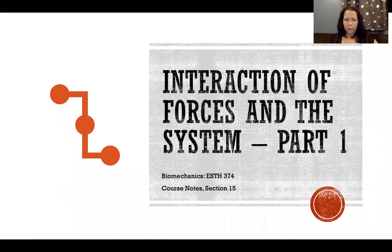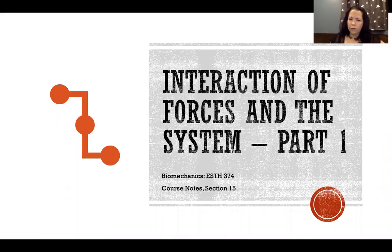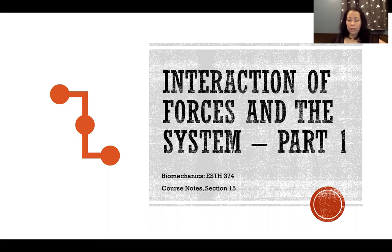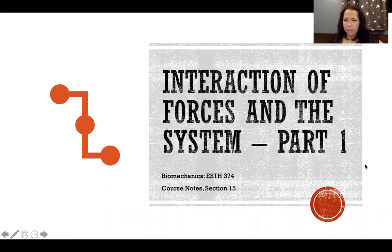Hello, in this lecture I'm going to talk about interaction of forces and the system. This is part one, and in lecture 16 we'll get to part two and get a little bit deeper into some of these topics.